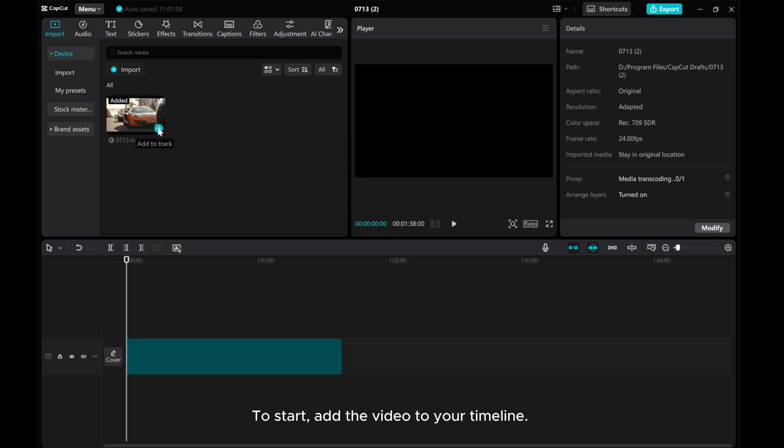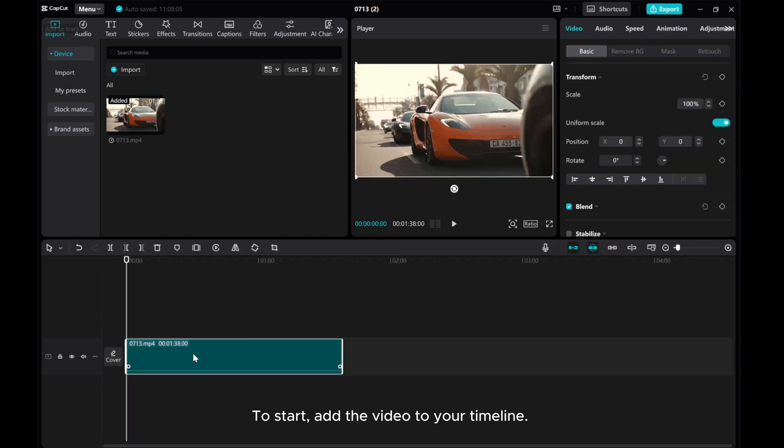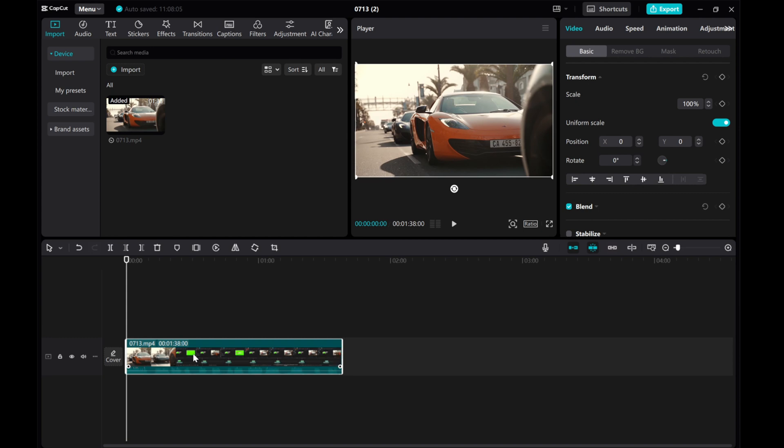To start, add the video to your timeline. If you want to save it as an mp3 file, navigate to the Export menu.